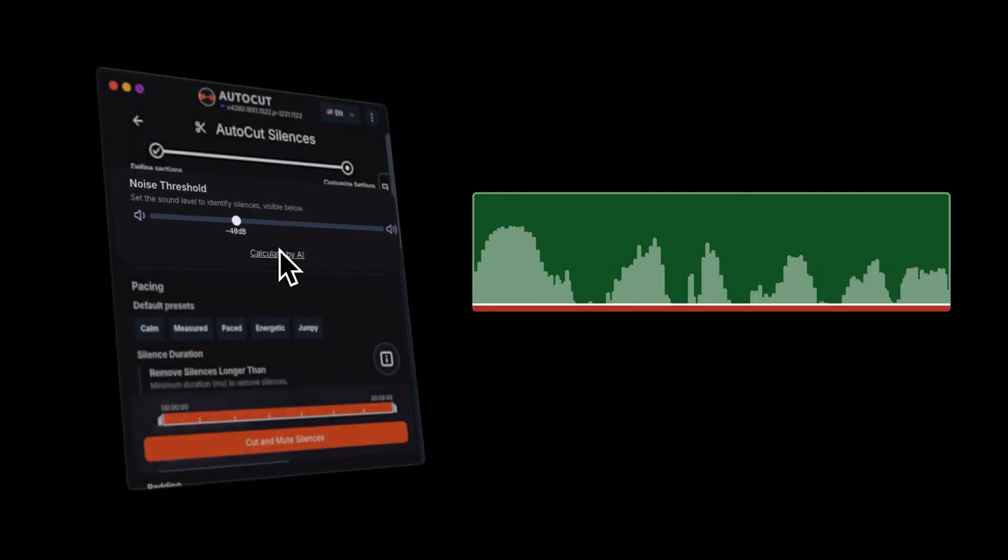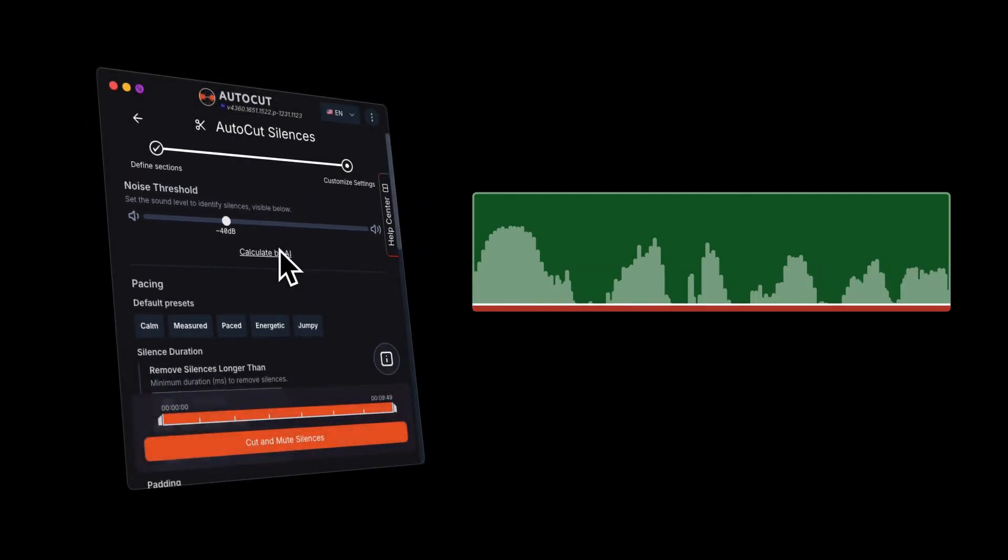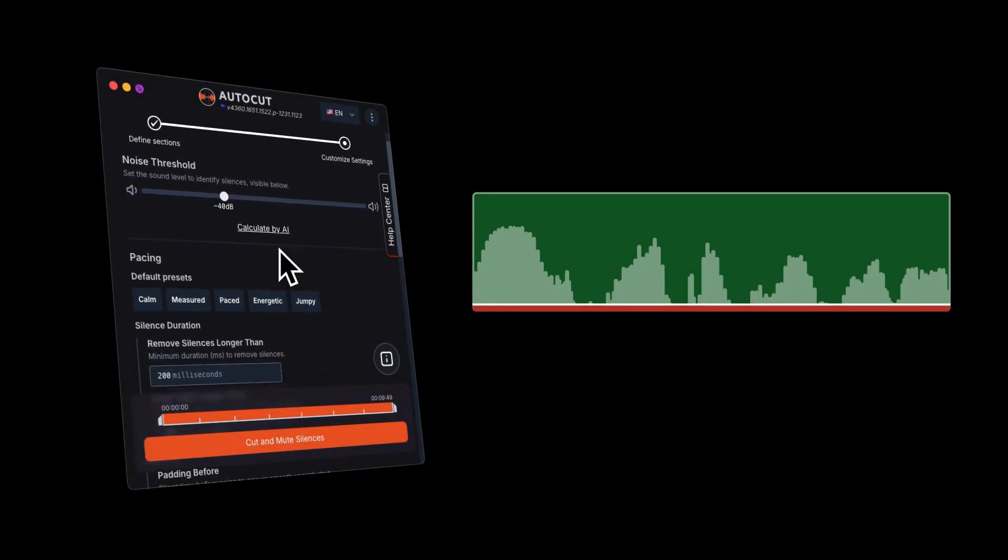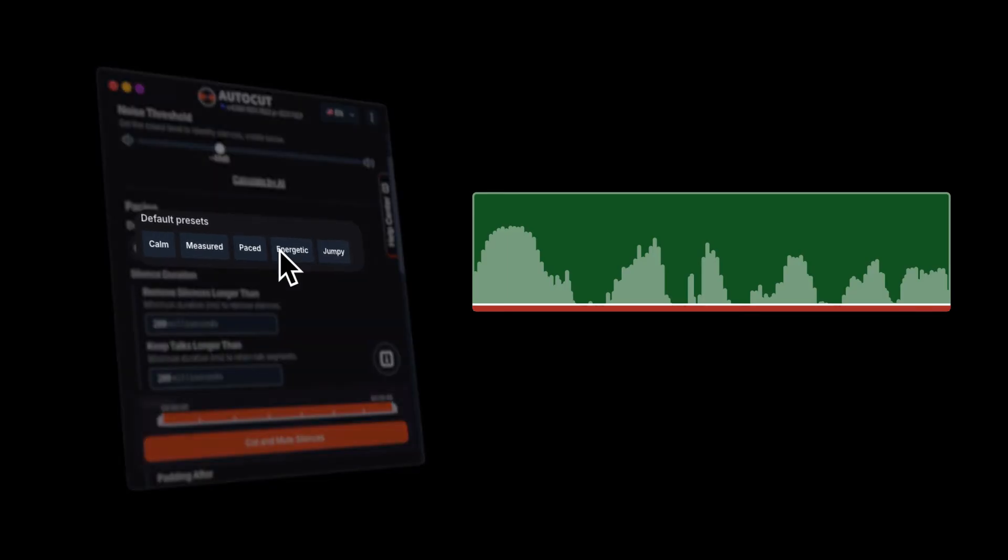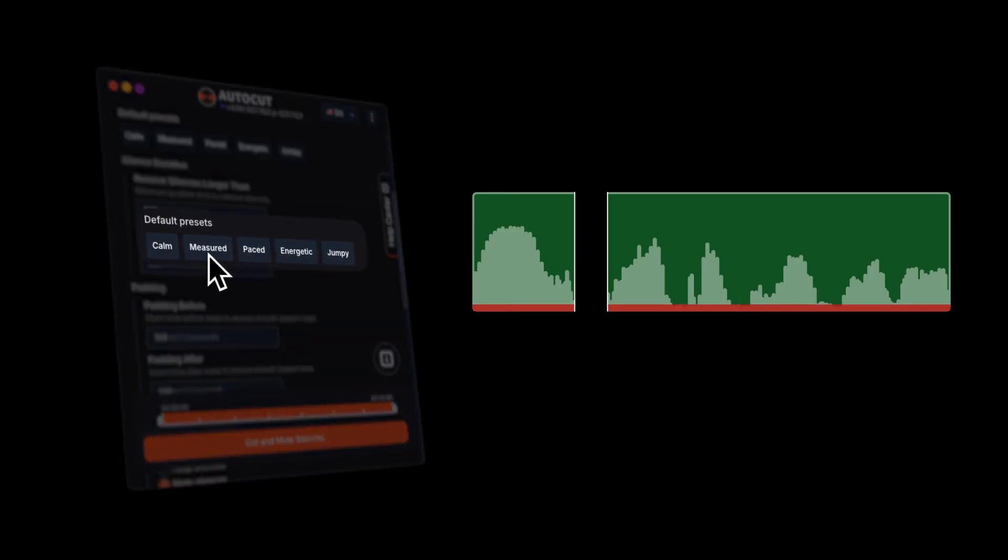Next, we have pacing which controls the rhythm of your cuts. You can choose a faster or slower pace depending on the energy you want in your video.